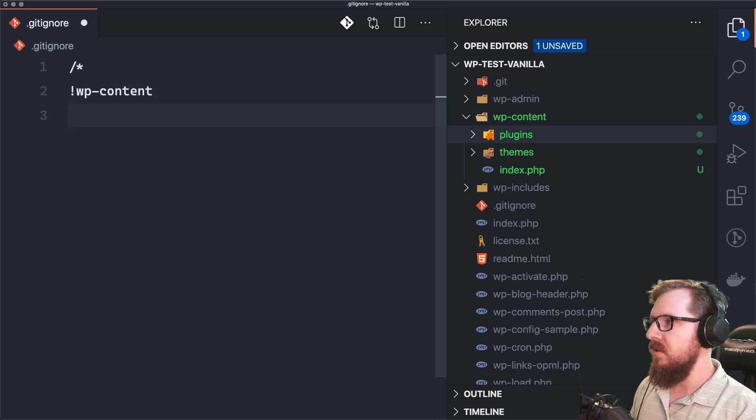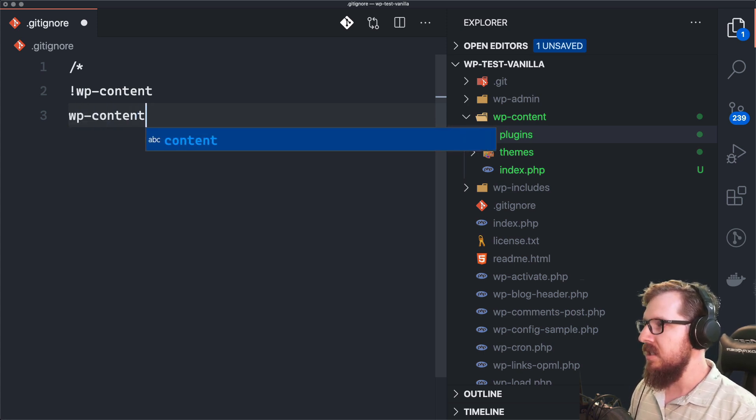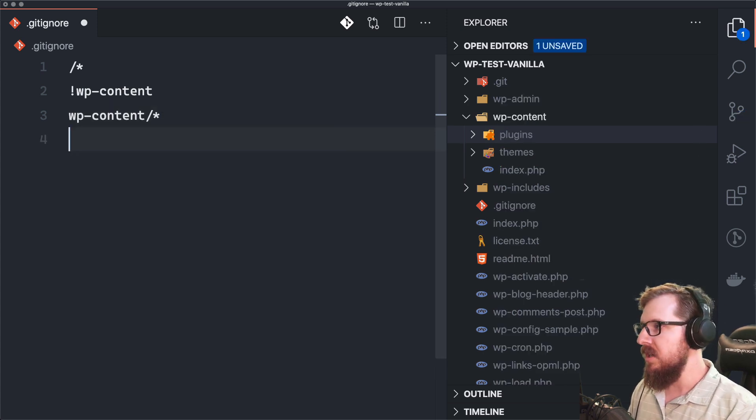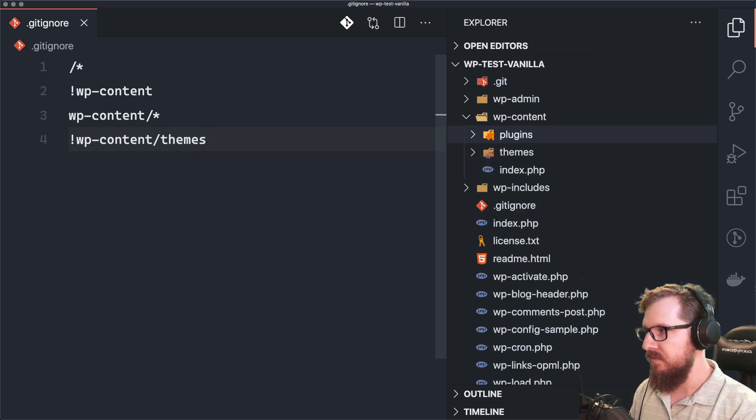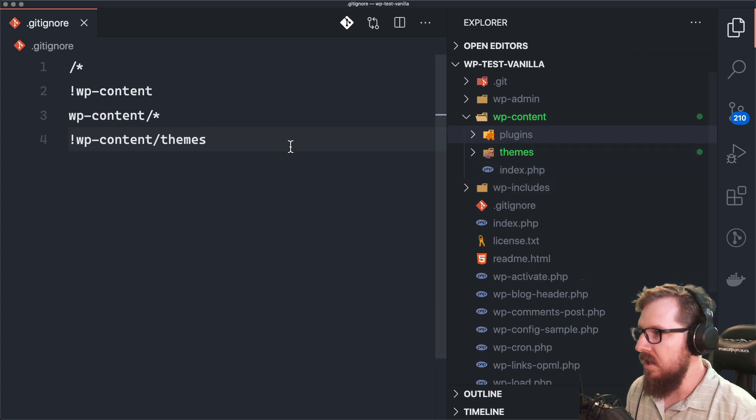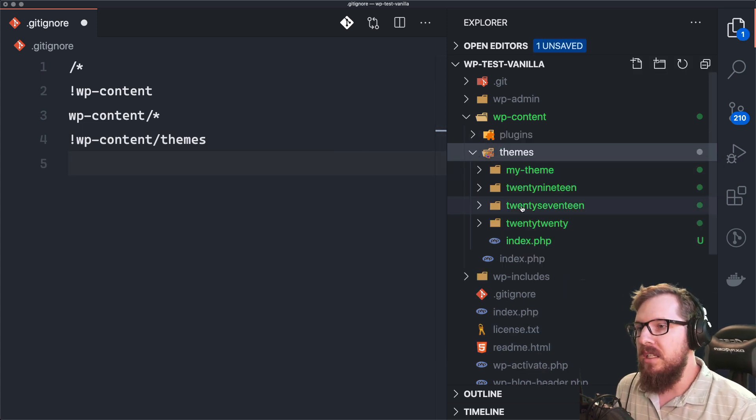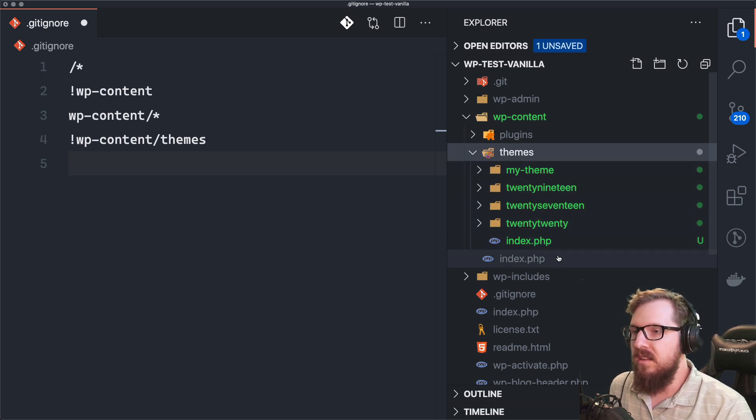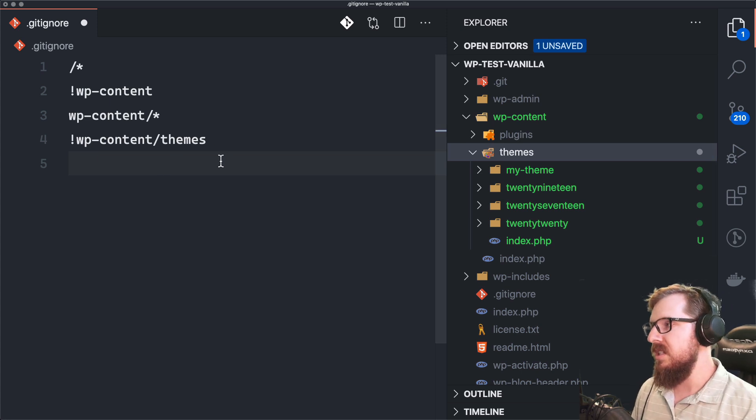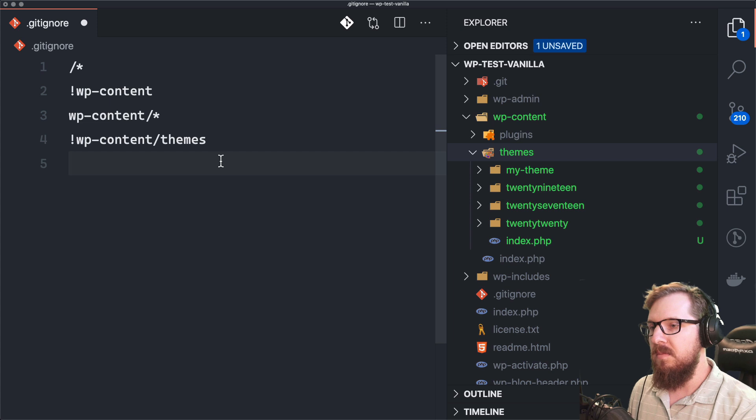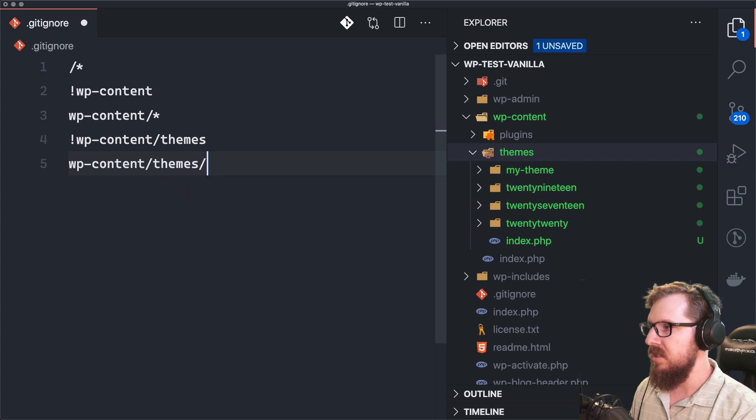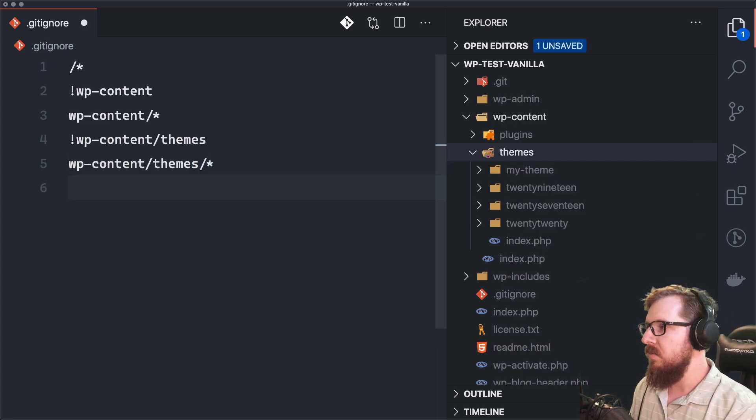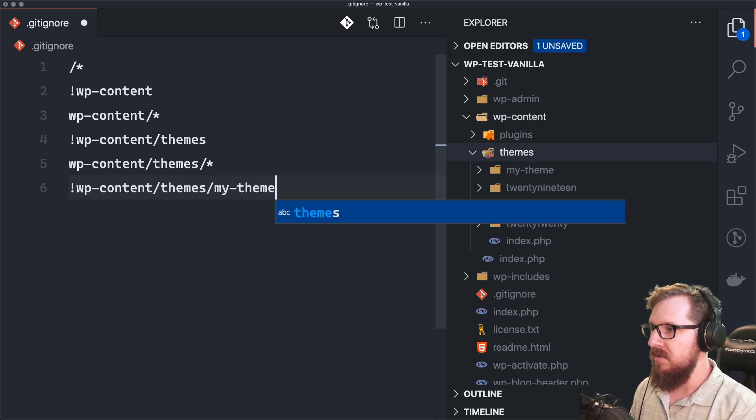So what I'm going to do is I'm going to say that we want to get rid of everything that's inside of the WP content folder, but we don't want to get rid of the themes folder. So now we're getting rid of plugins, the index.php and the uploads folder. But we also have all of these 2020 themes and an index.php here as well. So I would say that we would want to get rid of everything that's not our theme. So we do want to get rid of WP content slash themes slash everything, but we don't want WP content slash themes slash my theme to be ignored.